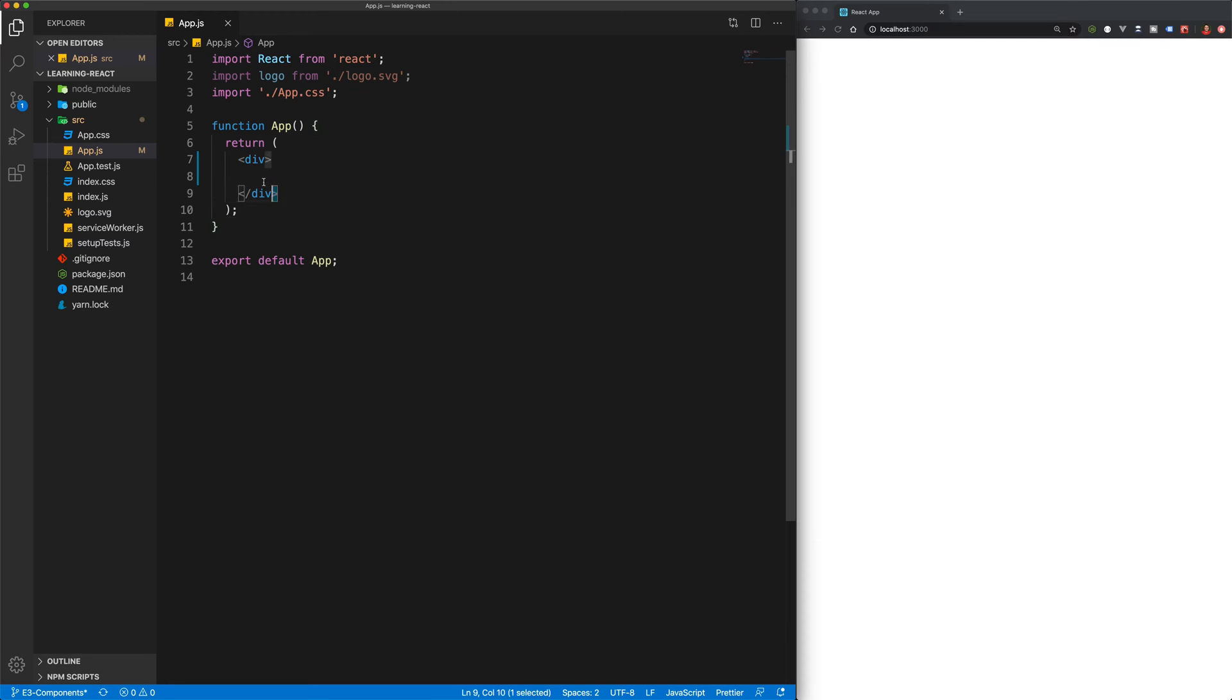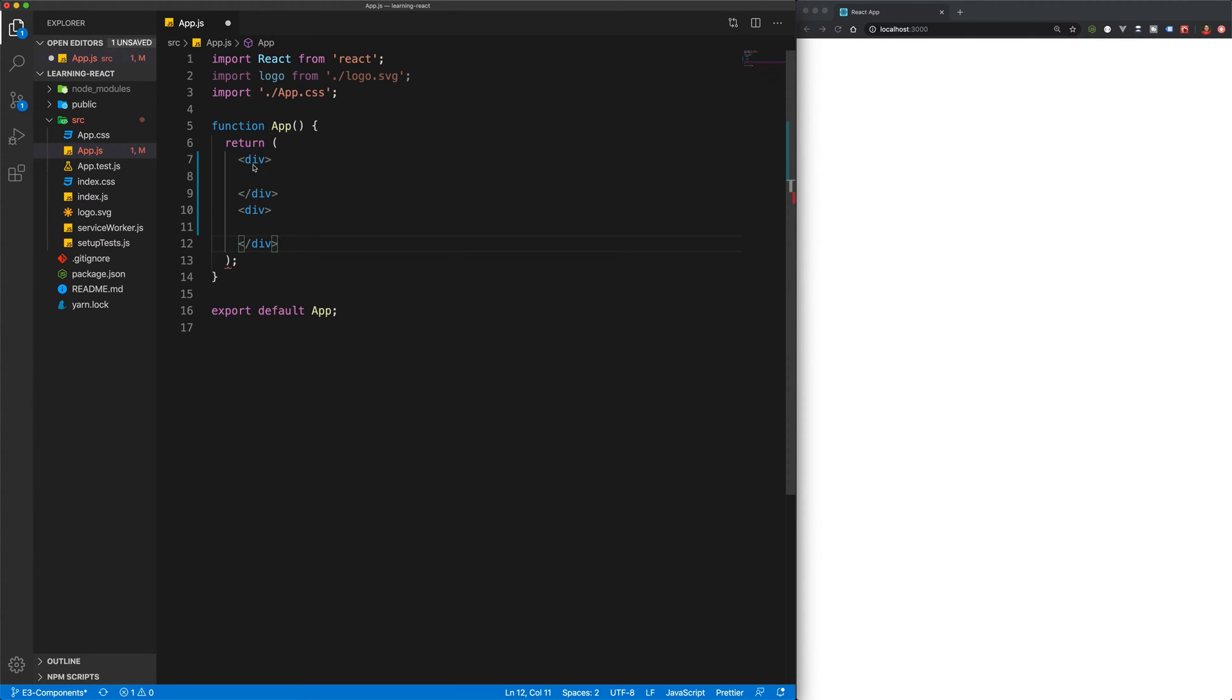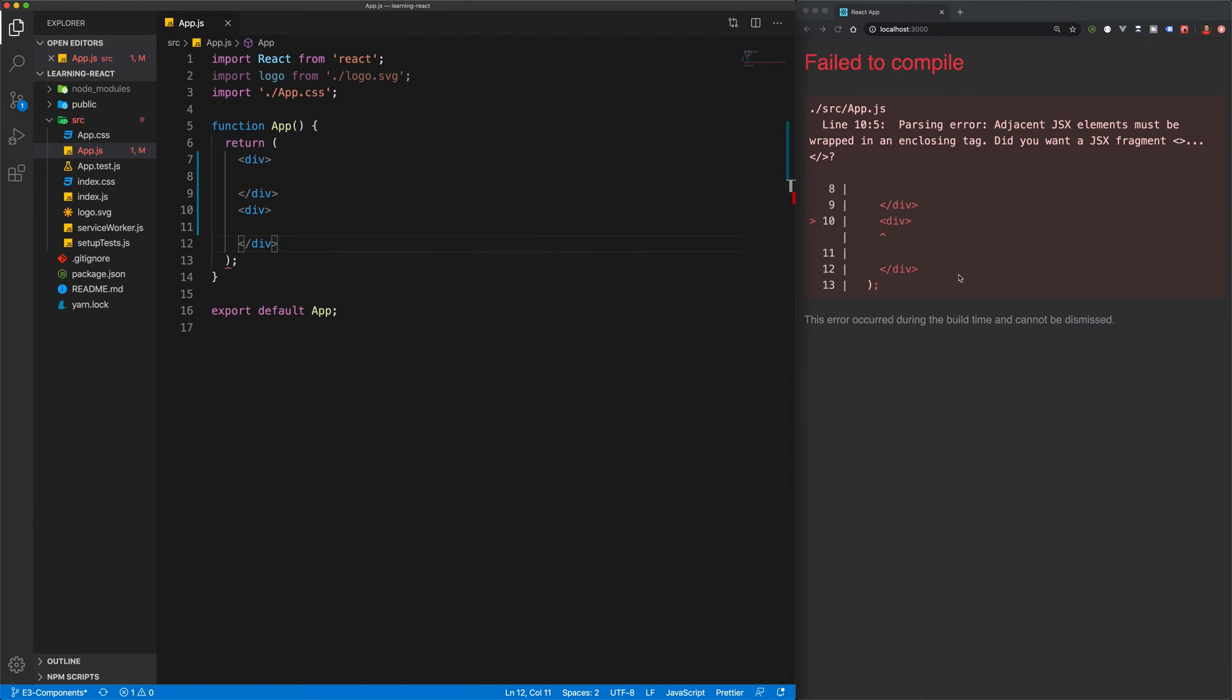Now of course, if you ever wanted to return multiple elements, you're also going to get an error. So let's save. And now you can see that we've got a parsing error. So JSX should always be wrapped in one enclosing tag.